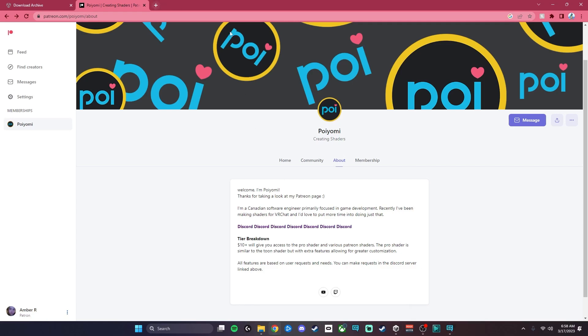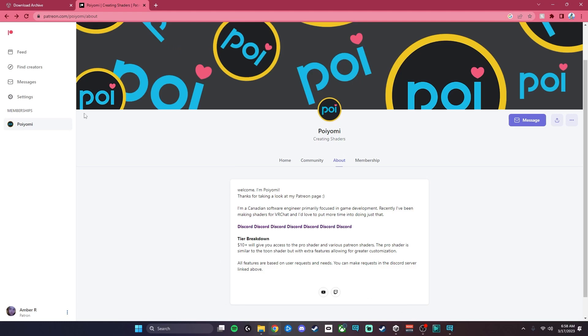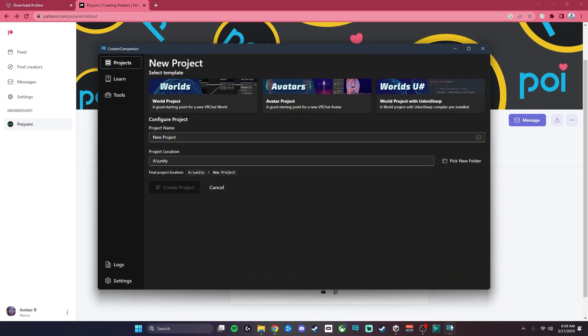Next thing you're going to want to do is go to the VRChat.com website, go to the Downloads tab, and install the Creator Companion. That is what I'm going to be using today to do this install.